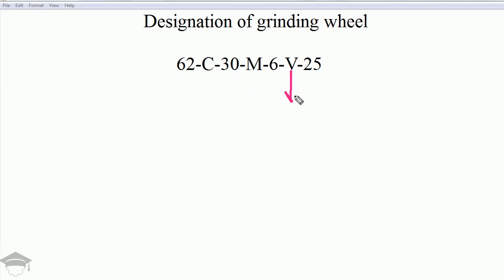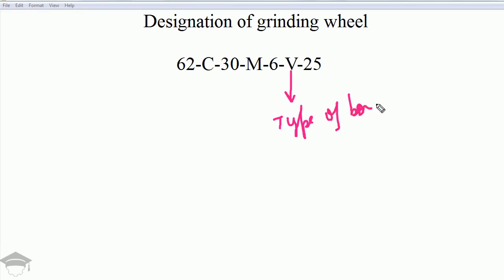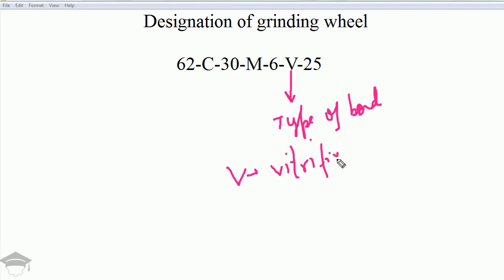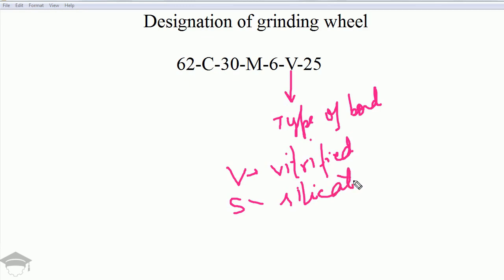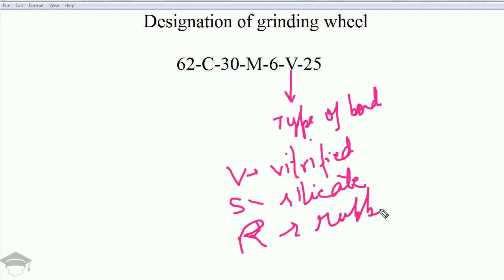The last term denotes the type of bond between the abrasive particles and the grinding wheel. 'V' stands for vitrified bond. Other bond types include silicate bond, rubber bond (R), and metal bond (M).